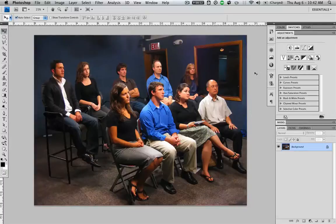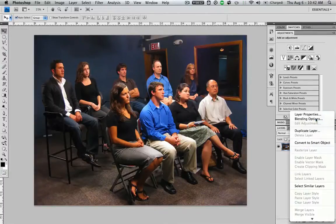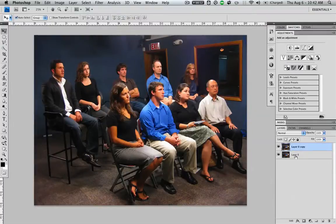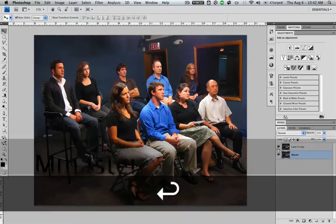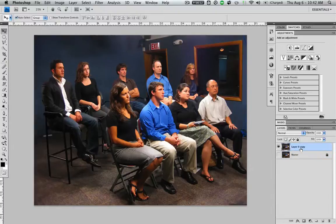So the first thing you do when you open up your photo is convert it to a layer, hit OK, and I usually right-click on the layer and duplicate it, call this one Master, lock it, and turn it off. We're not going to touch that one — we'll leave it as a backup in case we need to come back to it.